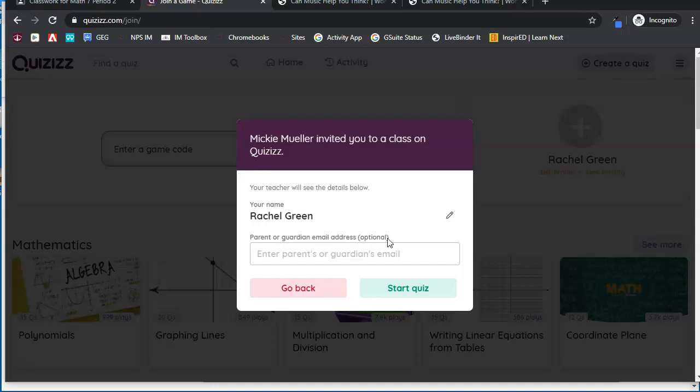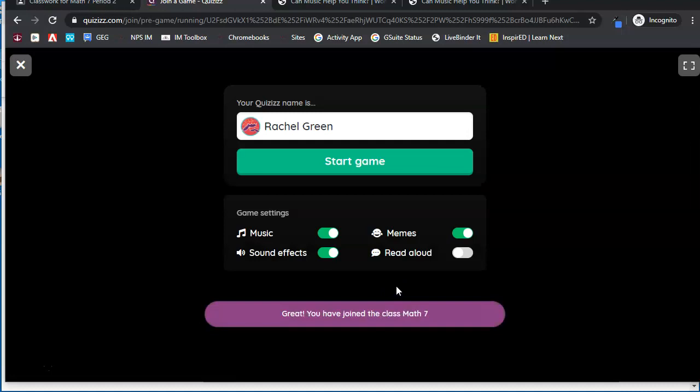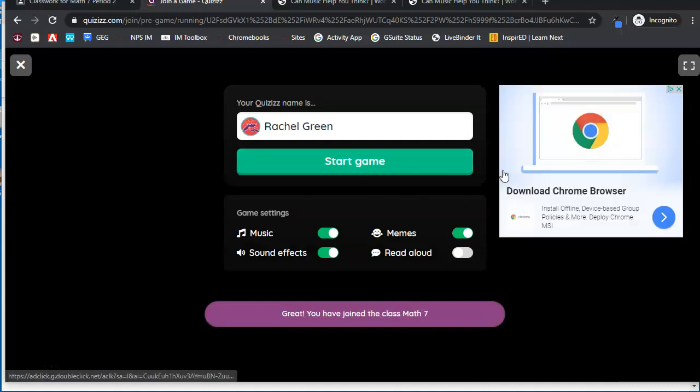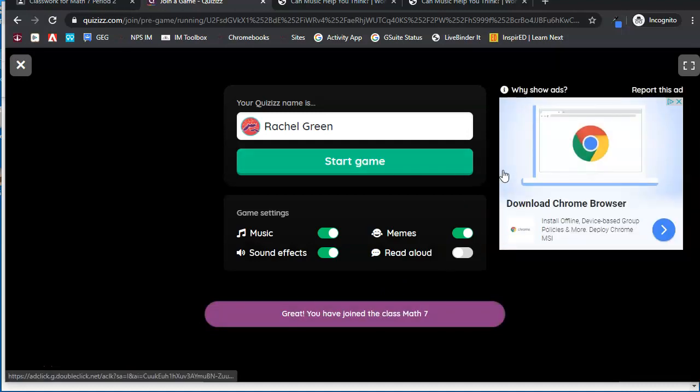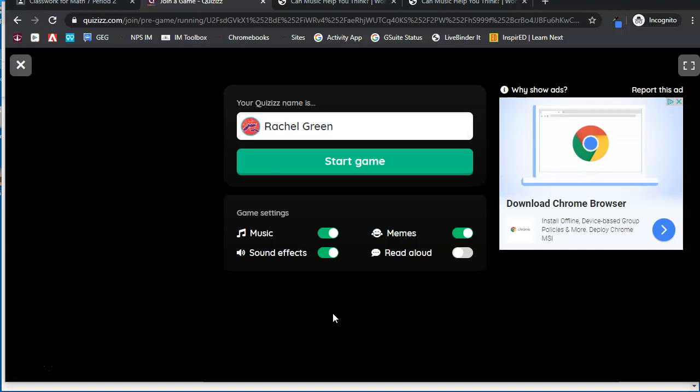The parent or guardian email is optional. They can simply click Start Quiz and they will be able to start the quiz. So that is how you can send a quiz through Quizizz directly to Google Classroom.